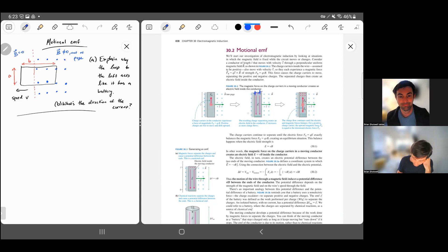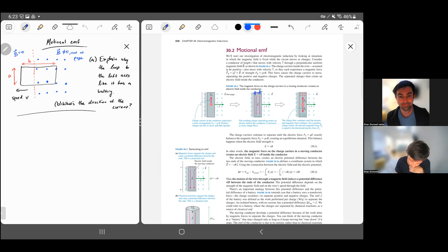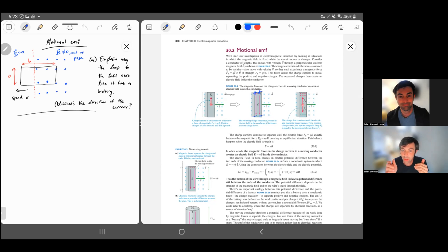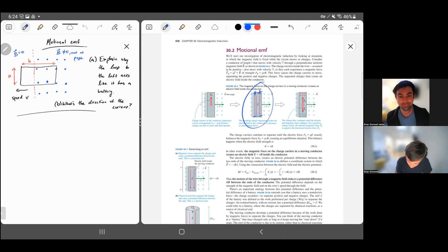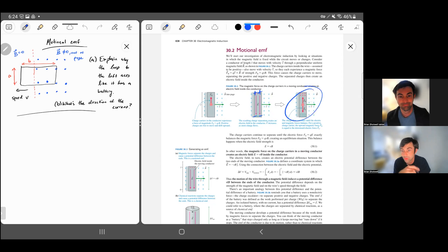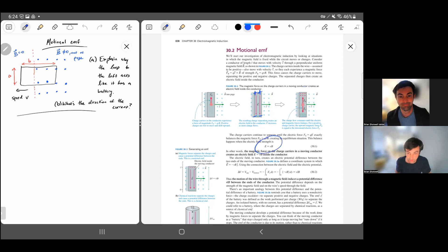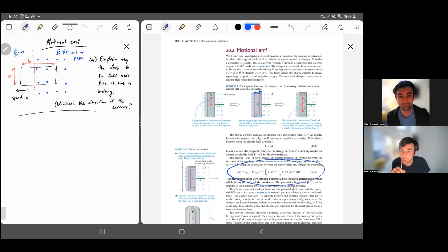Very quickly, the plus charges will congregate at the top, and there will be a minus charge at the bottom. Like if the charge carriers were negative, the minus charges would go down. Either way, there's an EMF induced here. This discussion is very similar to the Hall effect. These charges keep separating until the electric and magnetic forces cancel — only then would a positive charge feel no net force. That's where your book gets this relationship, and using the electric field strength you can calculate the voltage difference between those two sides.